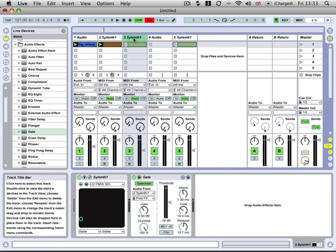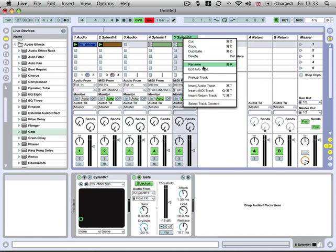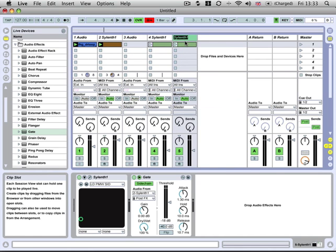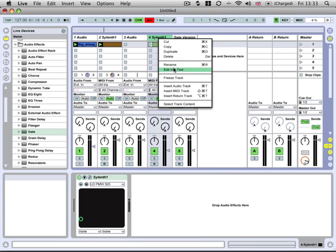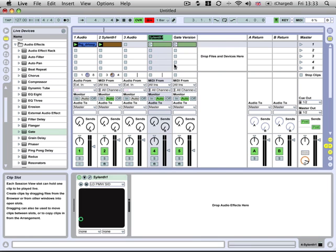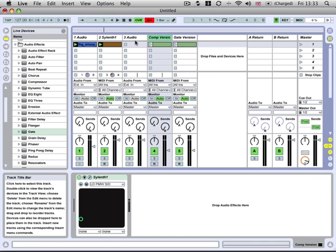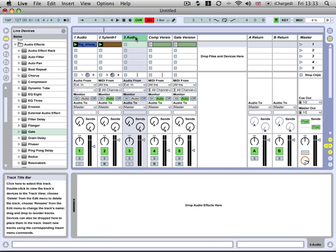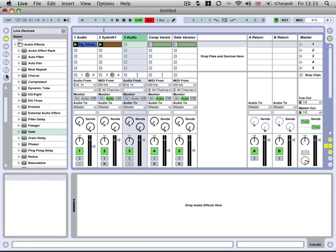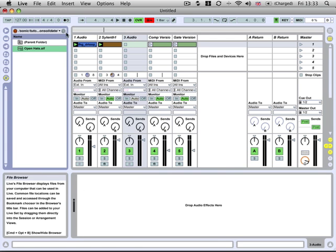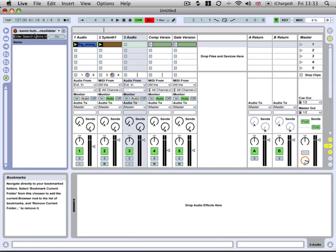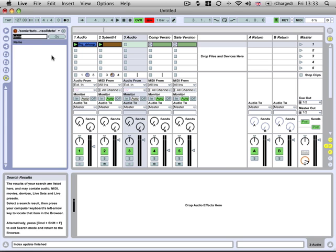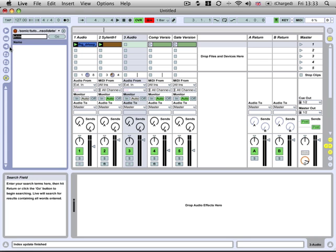Let's move this one out of the way. We'll rename this one just to remember what it is - this is our gate version, and we'll call this one our compressor version. And then in this extra audio track that we've created we just want to put in some white noise, so we'll get a white noise sample here.